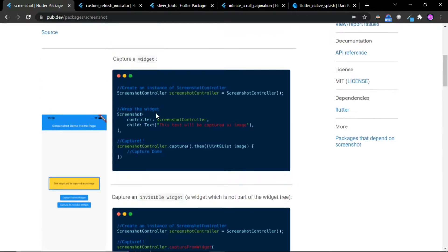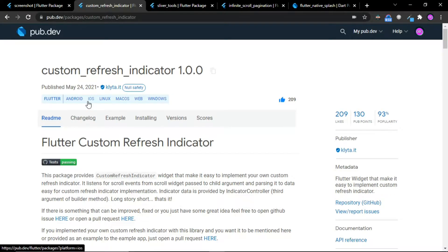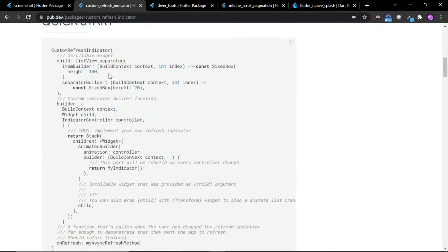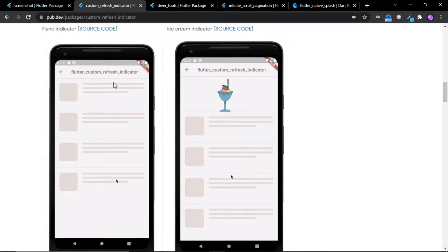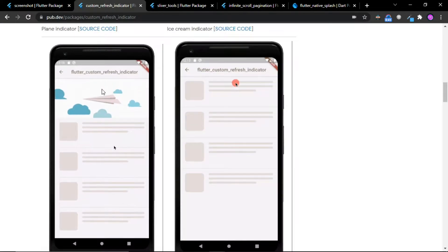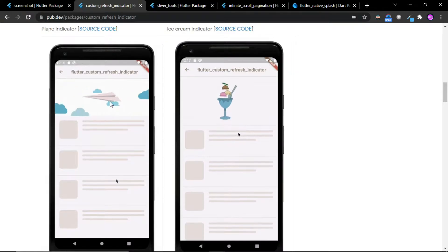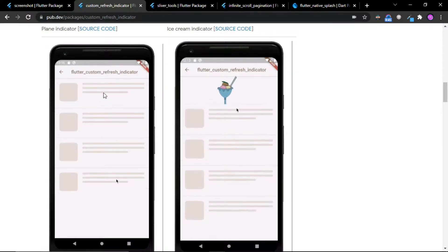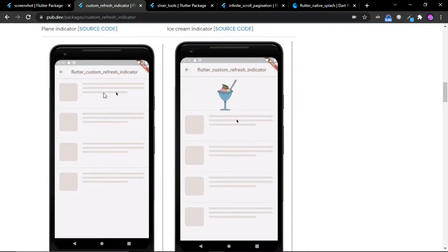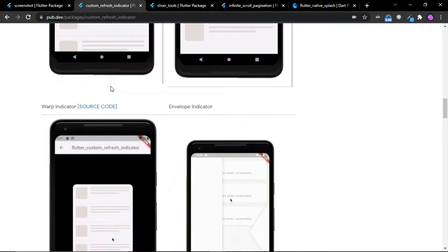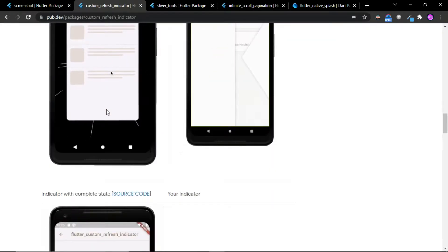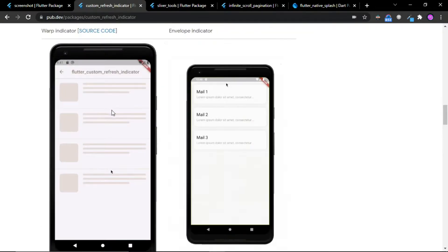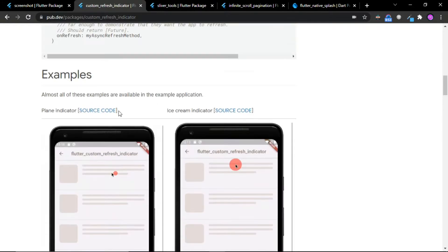The second package is Custom Refresh Indicator. This package can be used to implement custom and beautiful refresh indicators in place of the default Flutter refresh indicator. You can see in the images these types of beautiful animated refresh indicators you can implement in your application.